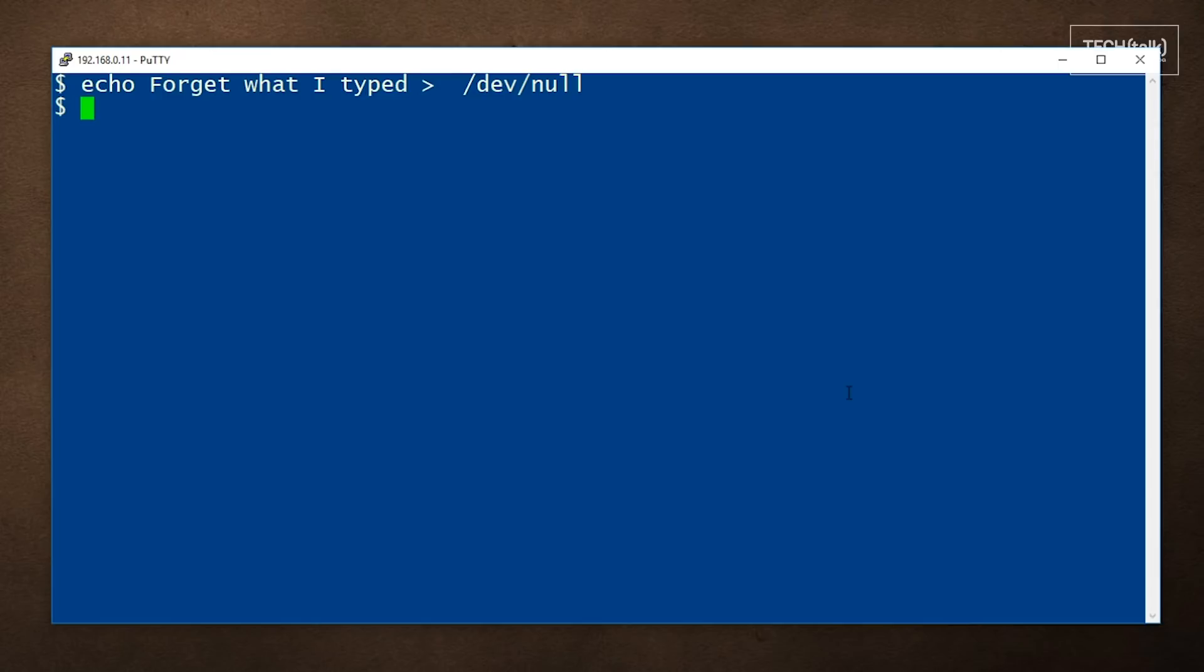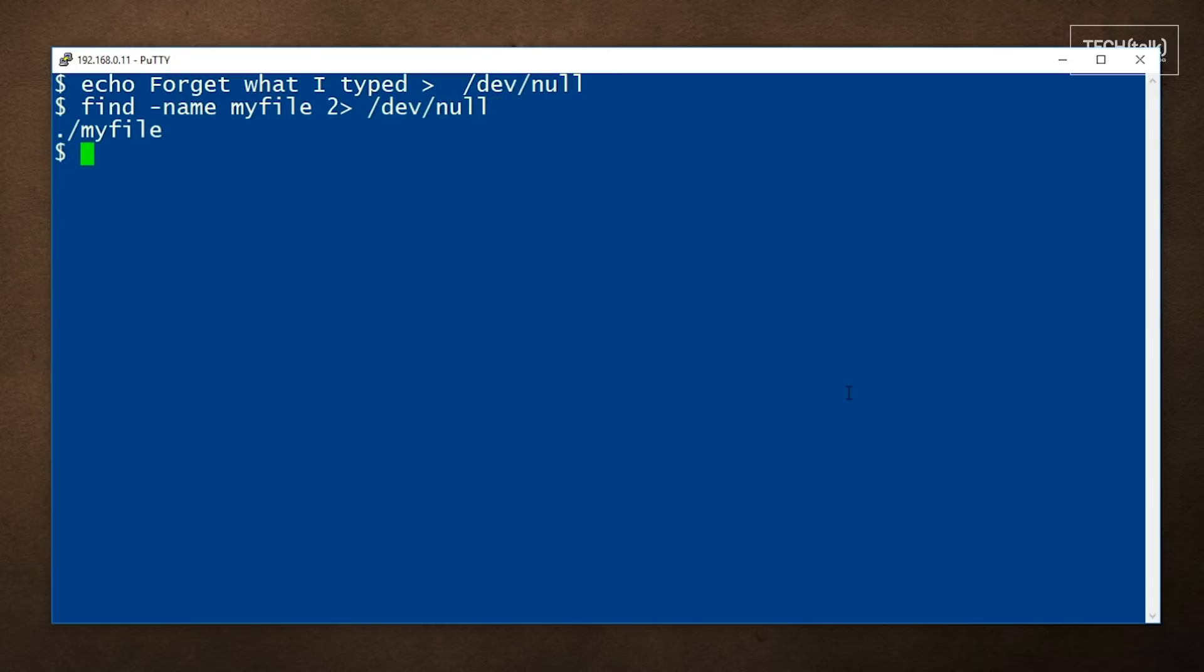In this example, we find the file that we're looking for, but we're redirecting the standard error. That's what the two greater than sign represents to DevNull.